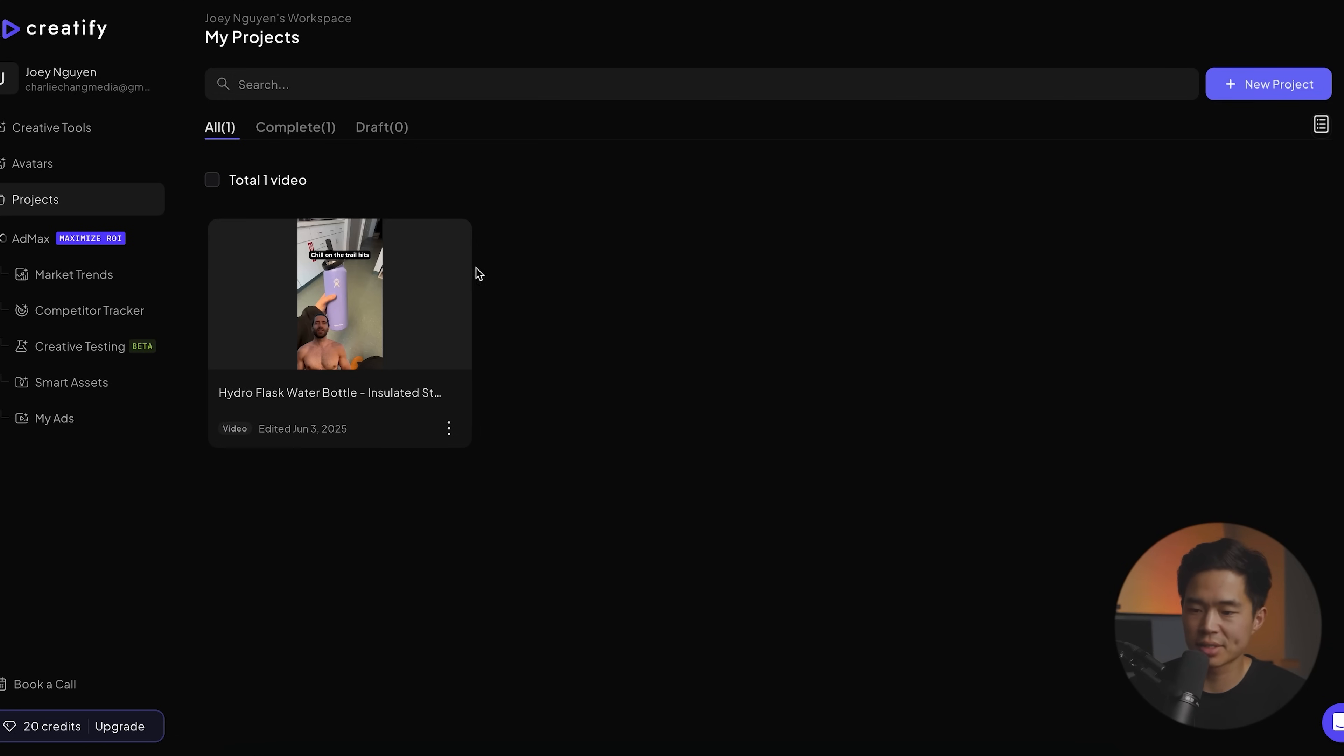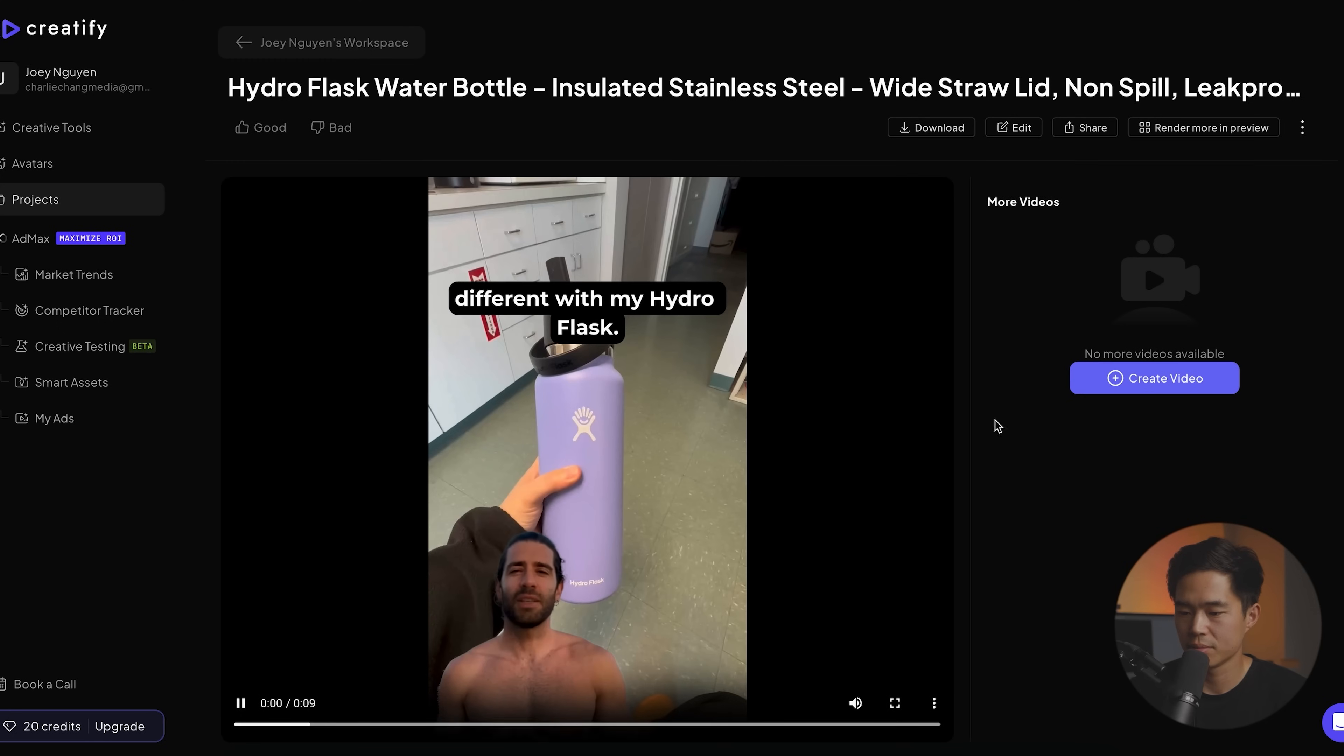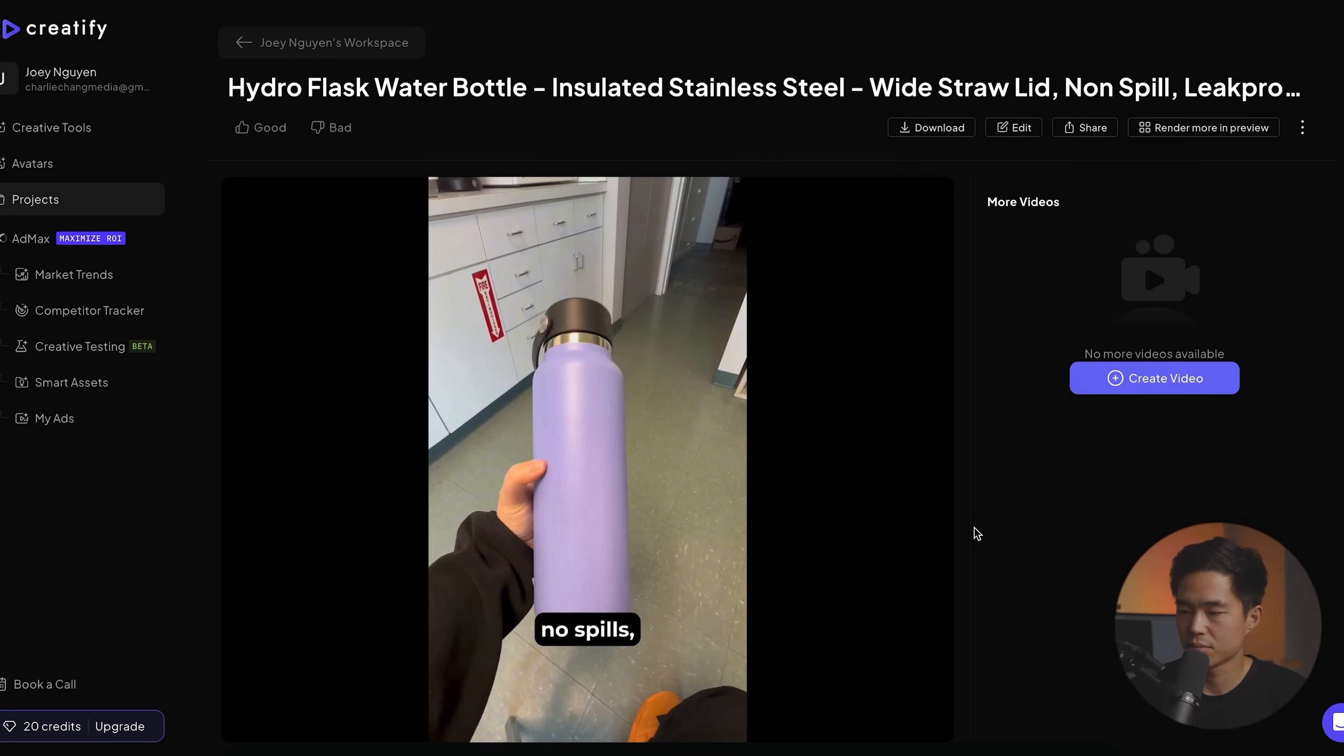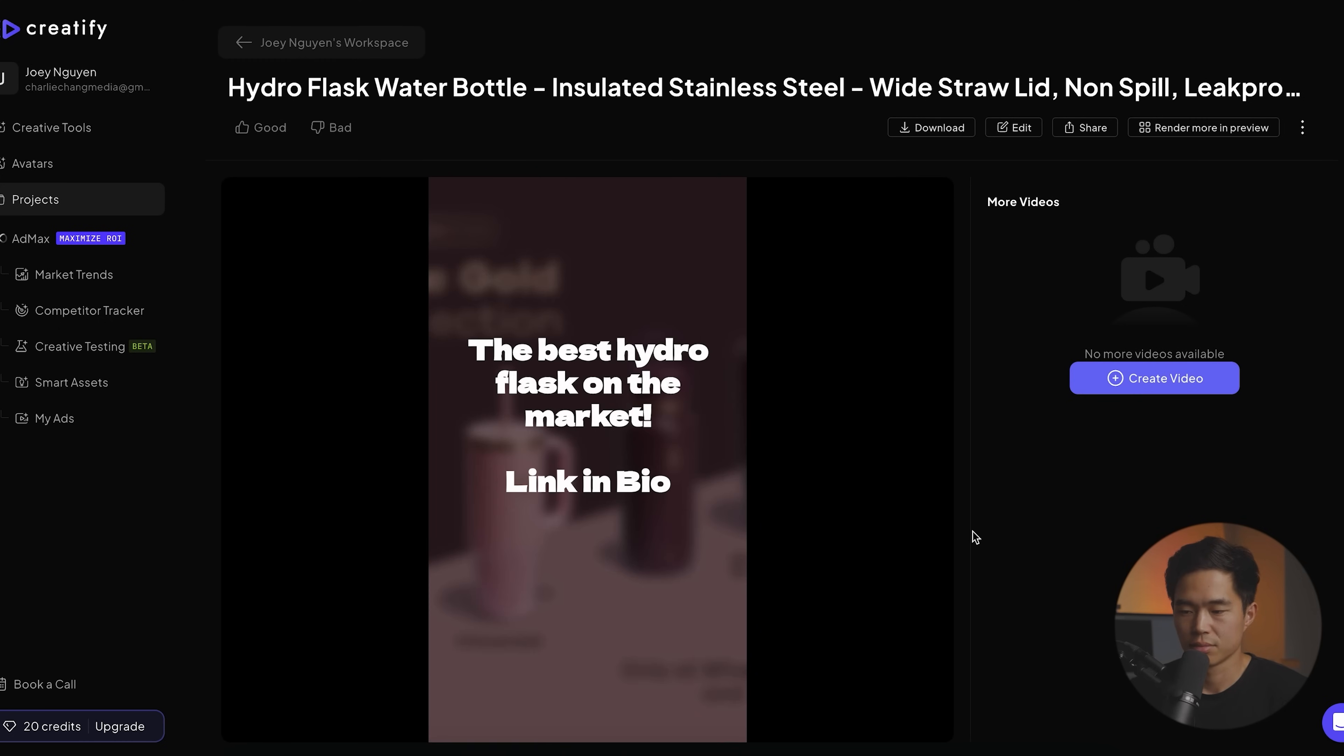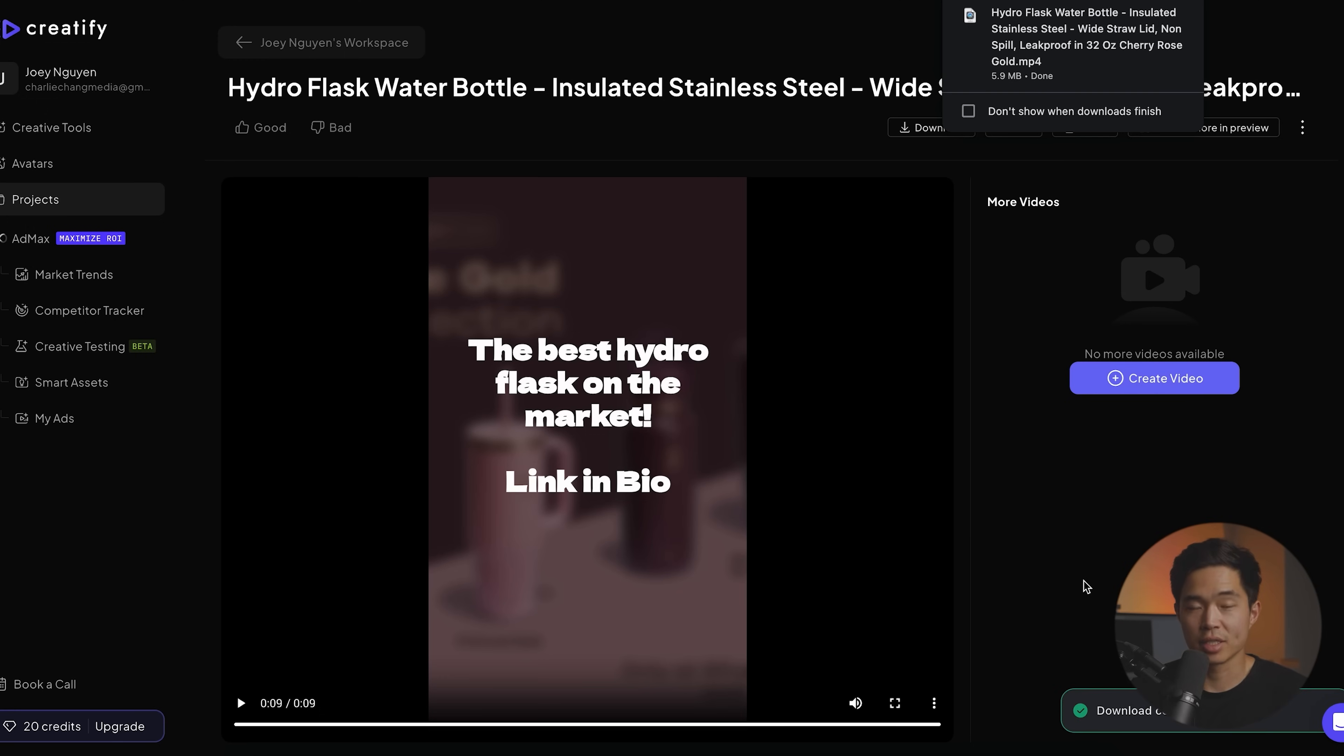Okay, so now this is done. Let's go ahead and - Chill on the trail hits different with my hydro flask. I stay solid, no spills, and sipping mid-hike is clutch. If you're ready for fresh vibes and zero leaks, grab yours now. So I don't know if you guys can hear that, but it does sound pretty solid. And then once you're done with that, we'll click on download and then it's going to download to your computer.